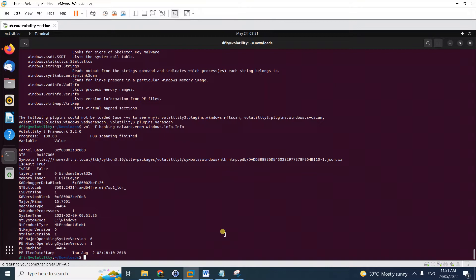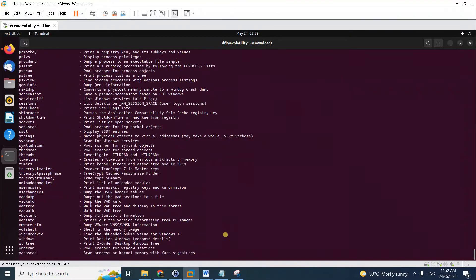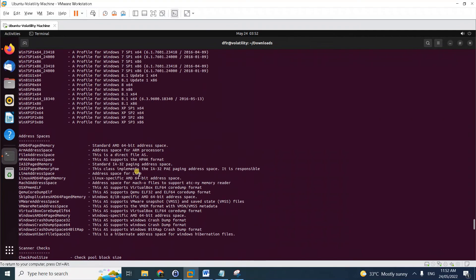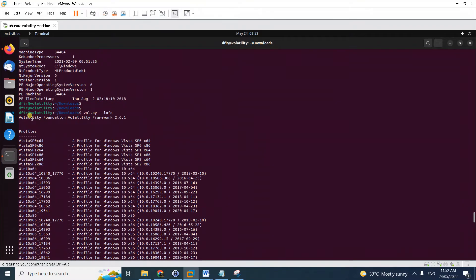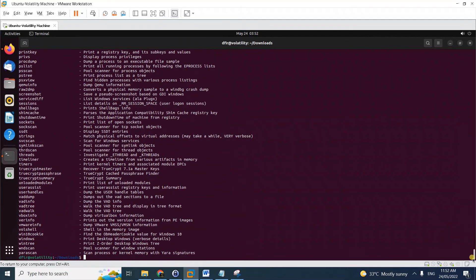Congratulations, your Volatility 3 setup is working. If you've also installed it on top of Volatility 2 — as covered in my previous article — you can call Volatility 2 using `vol.py` with `--info`. Notice it calls the older version. So you can run Volatility 2 and Volatility 3 anytime using their respective syntax, one on top of the other.